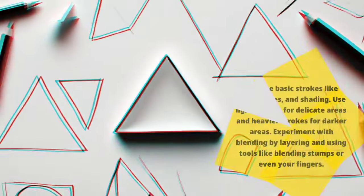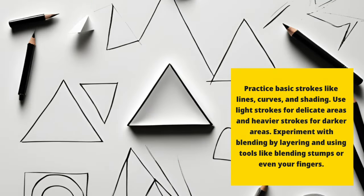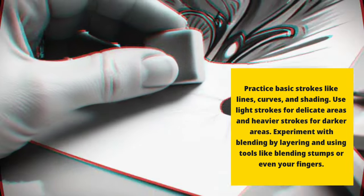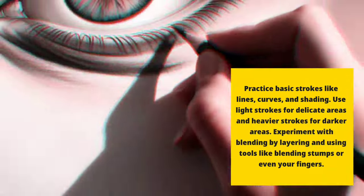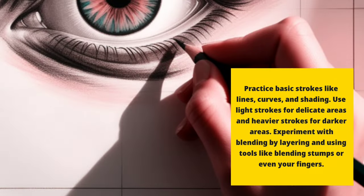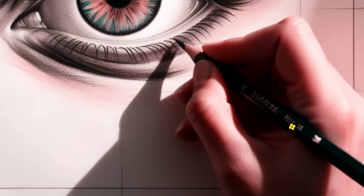Practice basic strokes like lines, curves and shading. Use light strokes for delicate areas and heavier strokes for darker areas. Experiment with blending by layering and using tools like blending stumps or even your fingers.